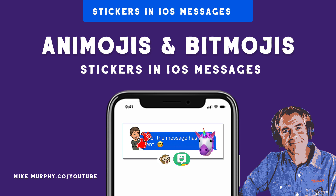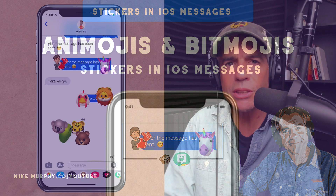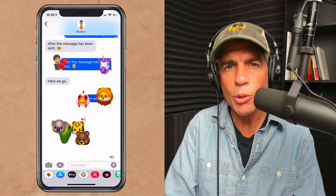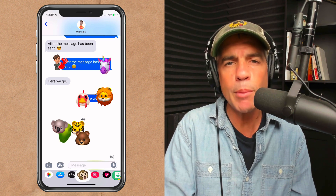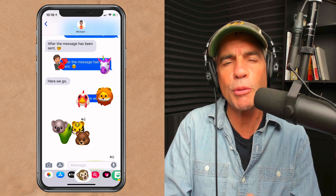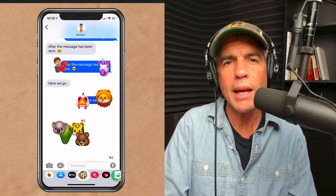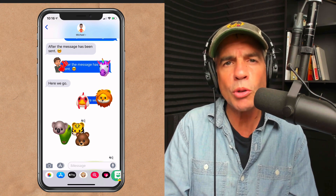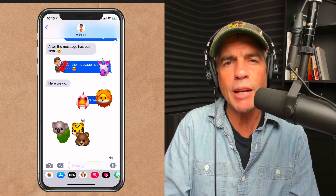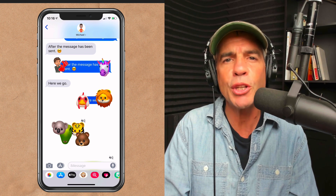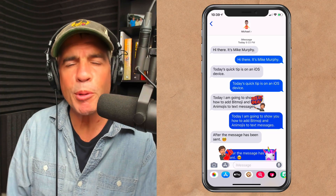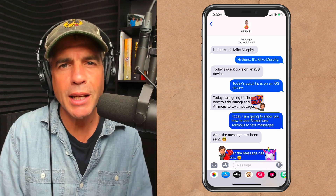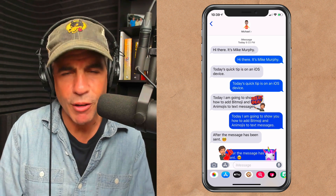Hey folks, it's Mike Murphy. Today's quick tip: we're going to have a little fun in Messages on your iOS device. I'm going to show you how to add Animoji or Bitmoji stickers to your messages. Animojis are only available on the iPhone 10, but you can use Bitmojis instead. It's time to step up your text messaging game and have a little fun.